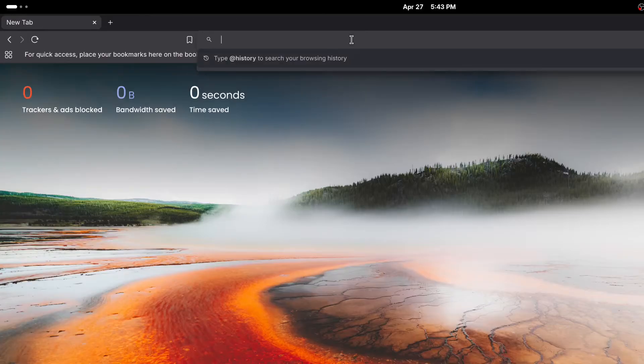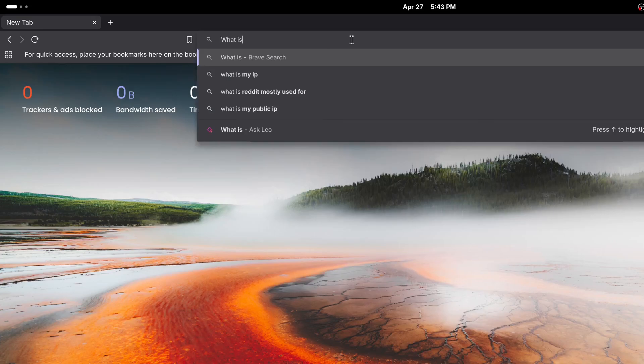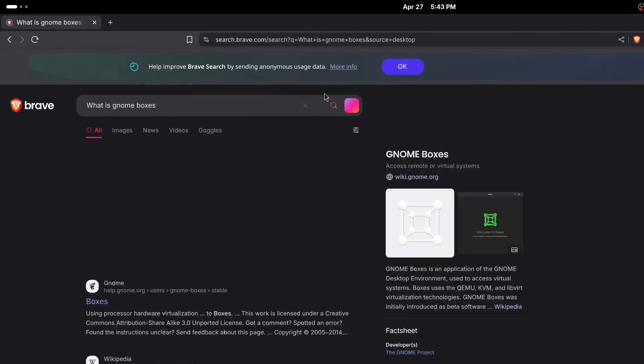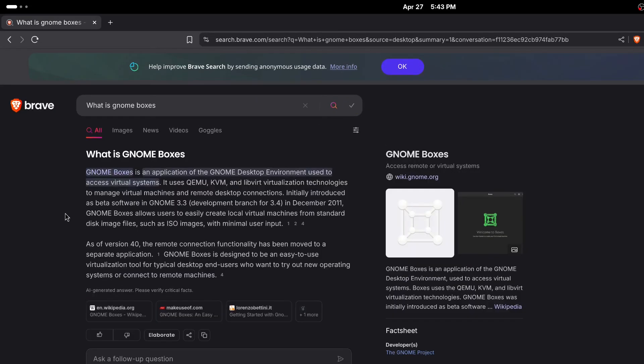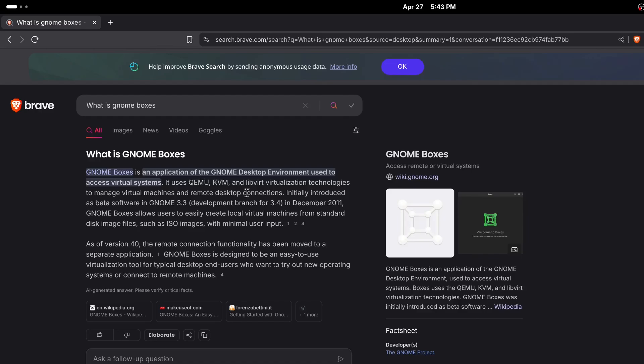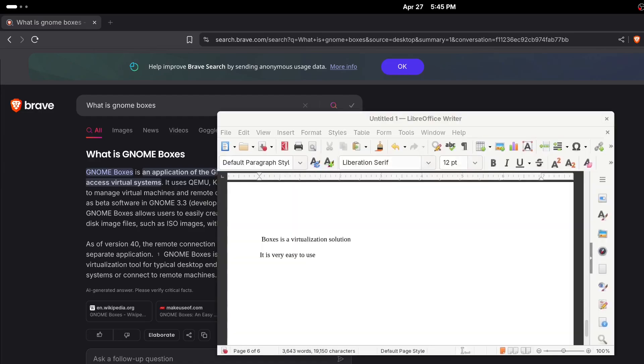So first of all let's go over what exactly is Gnome Boxes. Gnome Boxes is an application of the Gnome desktop environment used to access virtual systems. It uses QEMU, KVM virtualization technologies to manage virtual machine and remote desktop connections.